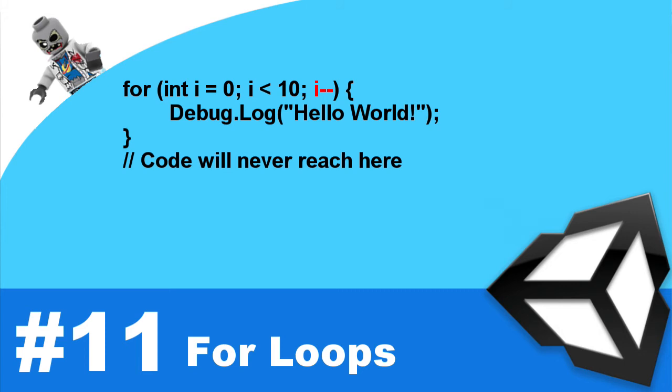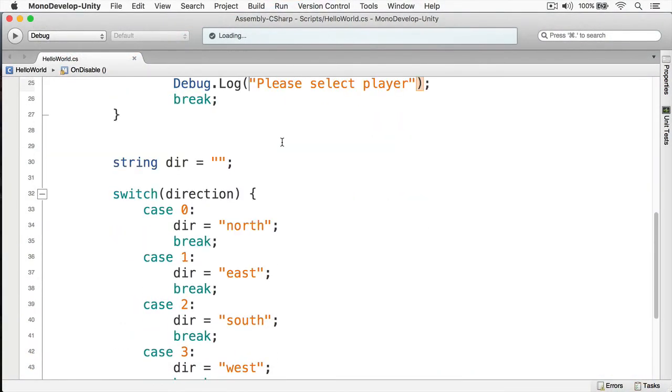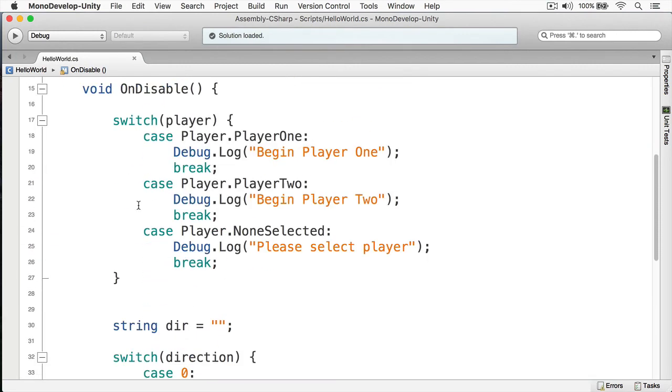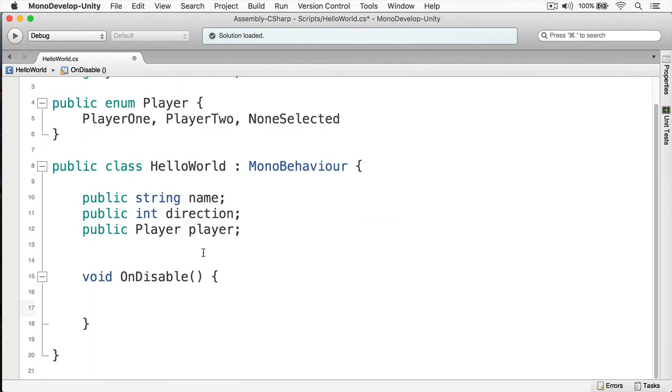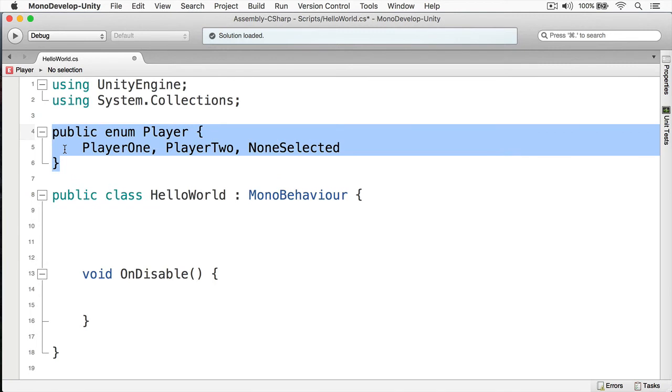Okay, let's see how the loop works in action. Here we are back at our Unity project. I'm going to open Hello World again. In this case, I'm going to delete all this stuff here.